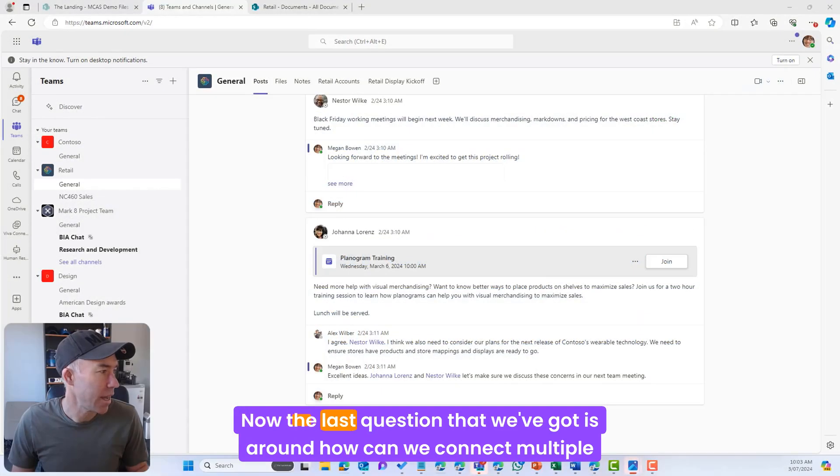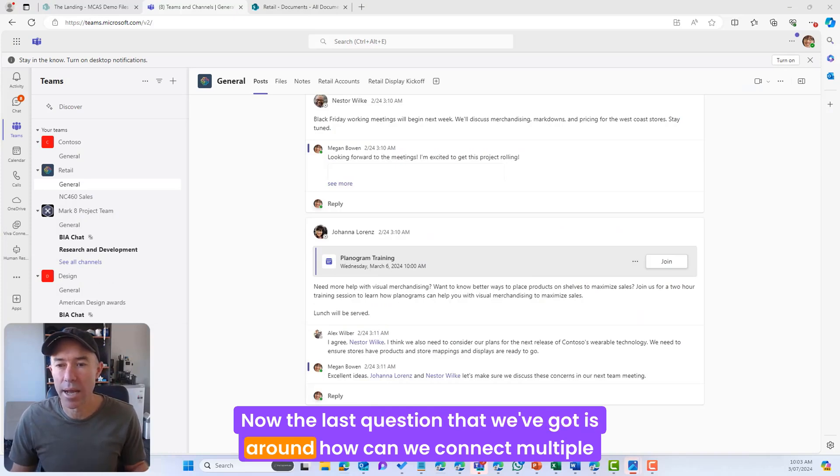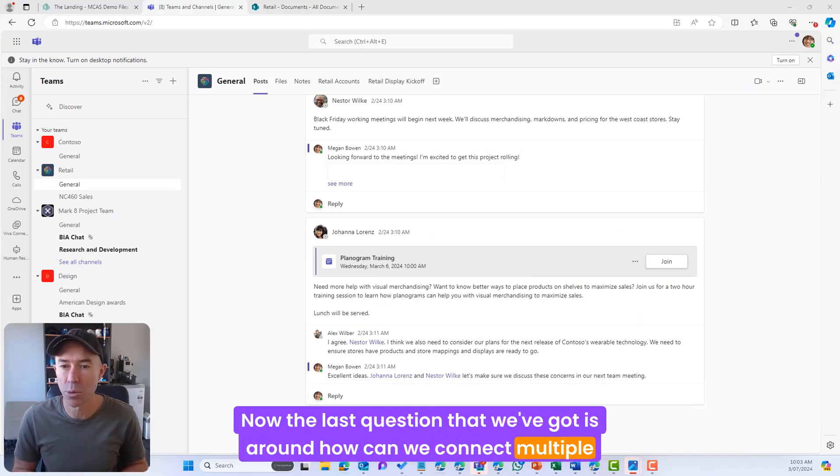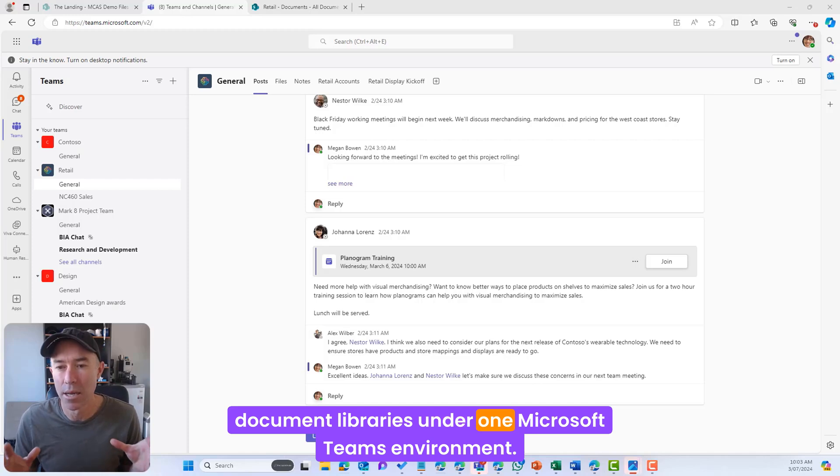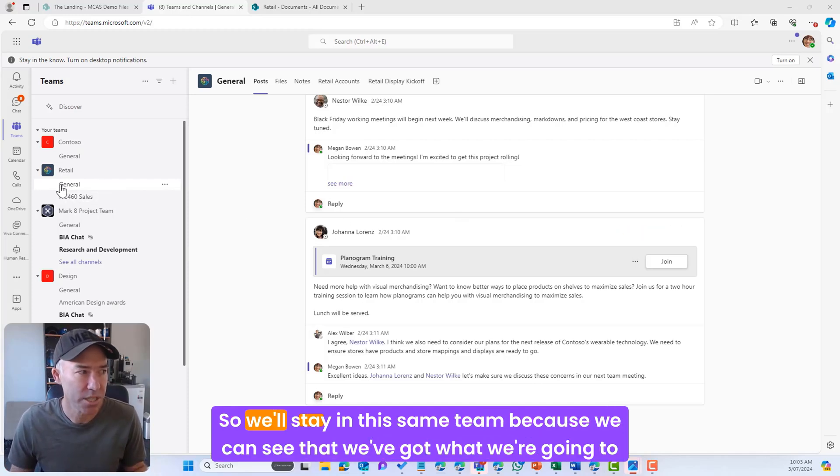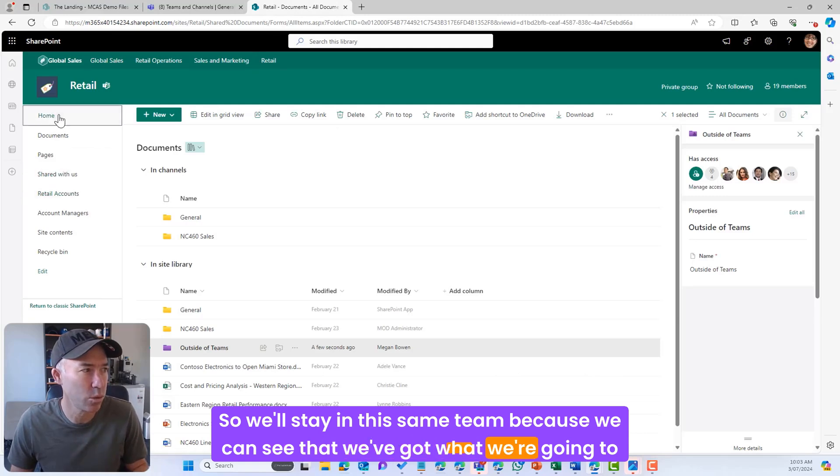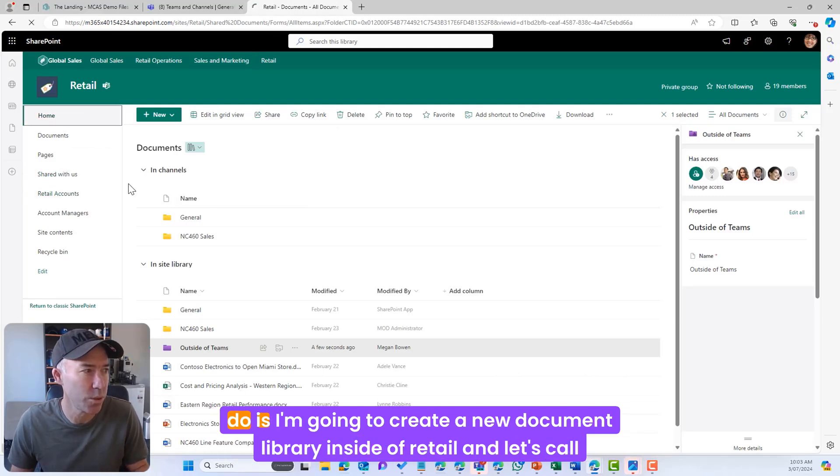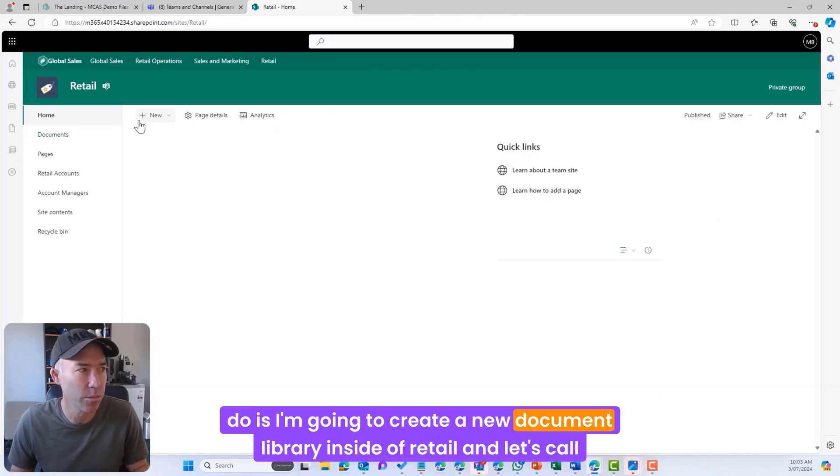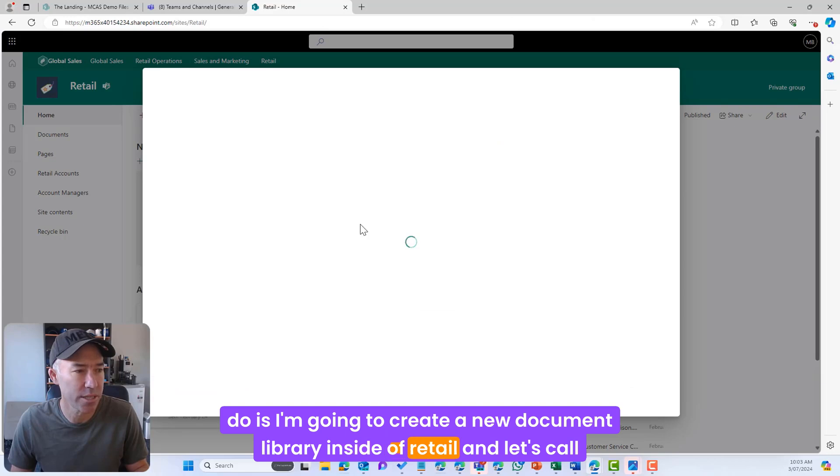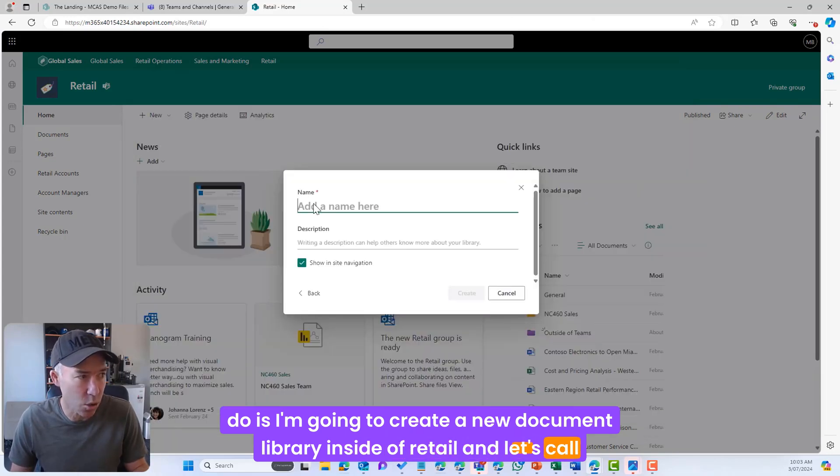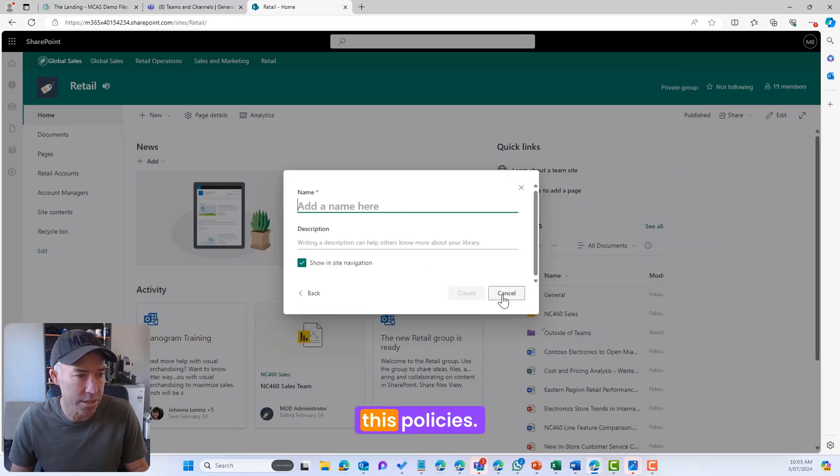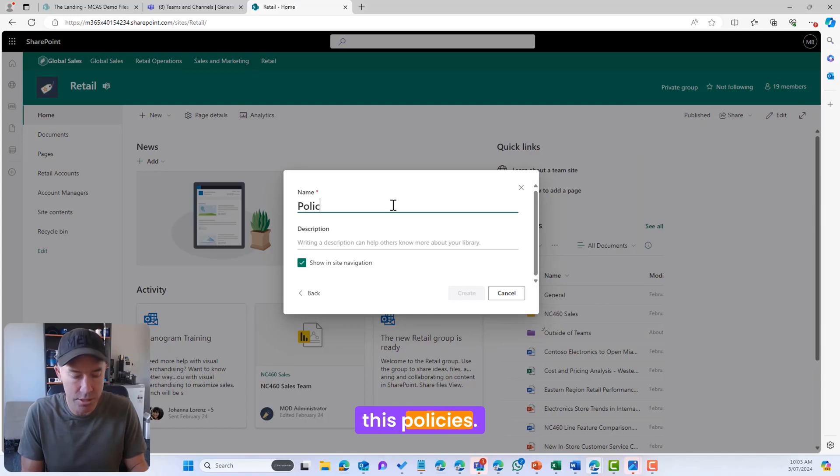Okay, now the last question that we've got is around how can we connect multiple document libraries under one Microsoft Teams environment. So we'll stay in this same team because we can see that we've got what we're going to do. I'm going to create a new document library inside of Retail and let's call this Policies.